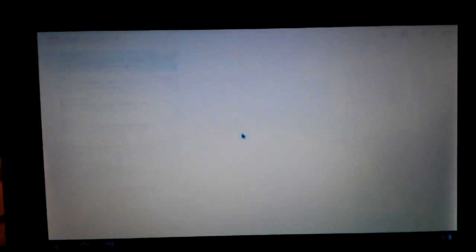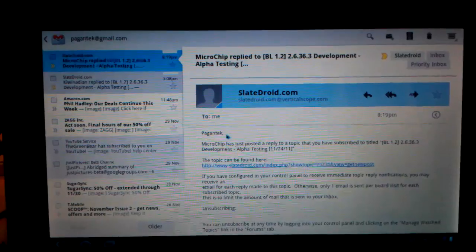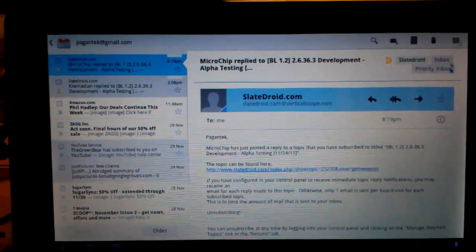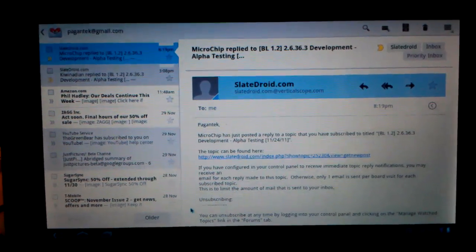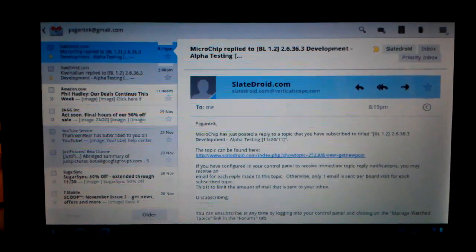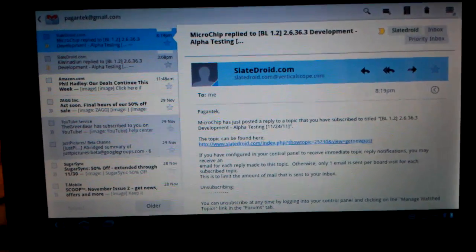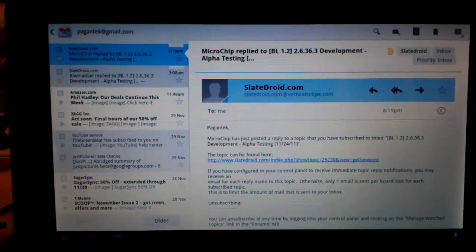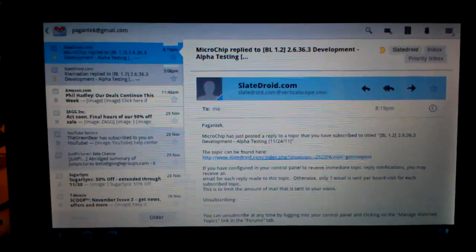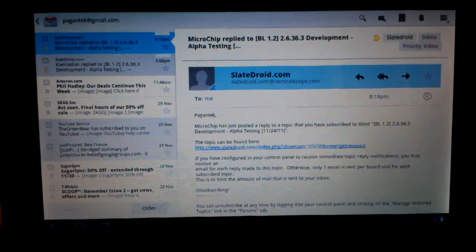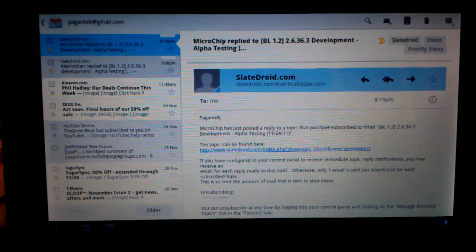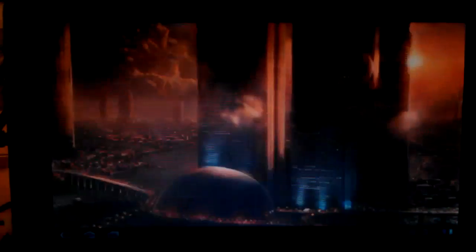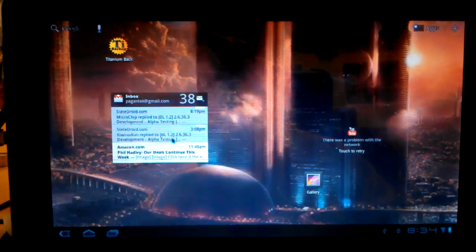And like a lot of people have said already, this is not an AOSP build. This is a ported ROM, memory serves correctly.